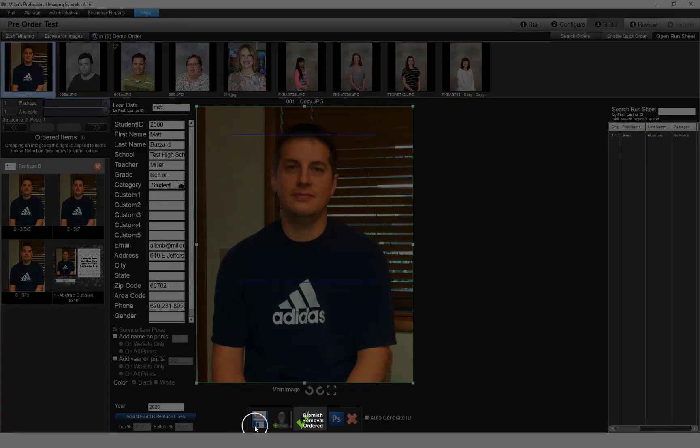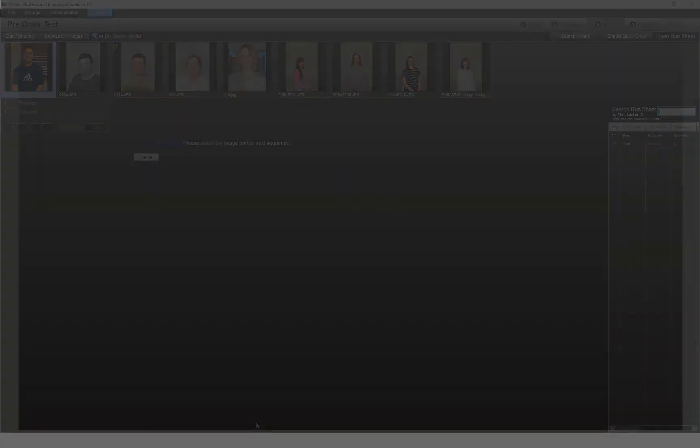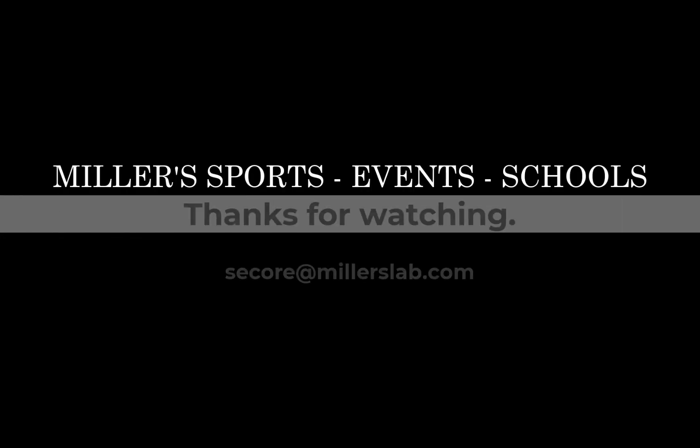Now you're ready to get started. If you need further assistance, watch our other video tutorials or contact our Miller's Sports and Schools team.